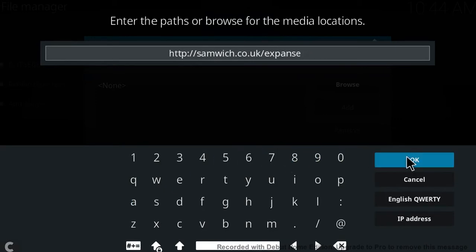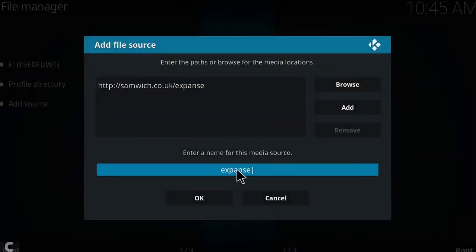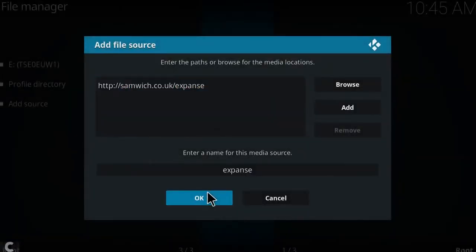Nice easy to remember URL, so go ahead and click OK on that. As you can see, it'll already label it down there for you as expanse, so again go ahead and click OK.